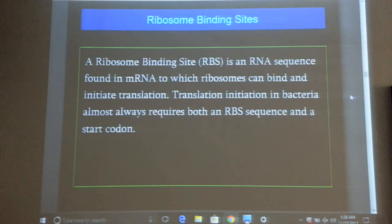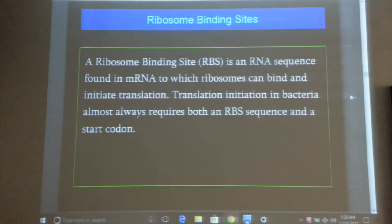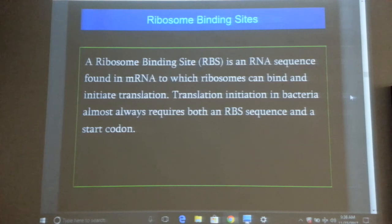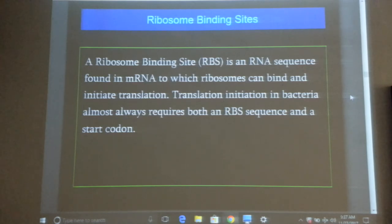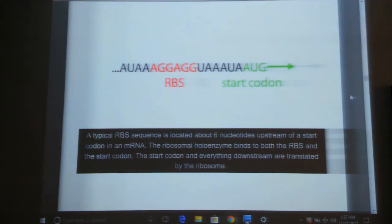Ribosome binding site is similar — you need a ribosome binding site after a promoter binding site. What happens if you fuse a promoter binding site to a gene of interest without a ribosome binding site? The RNA polymerase will bind and you will get an RNA molecule — no protein. You need a ribosome binding site. The conserved ribosome binding site is AGG, and it is located six bases upstream of the start codon. This is for bacteria.